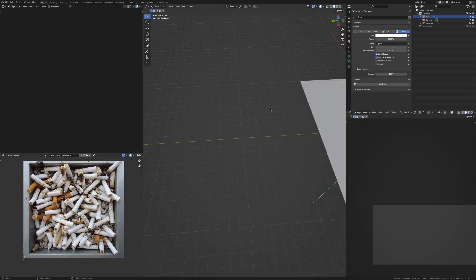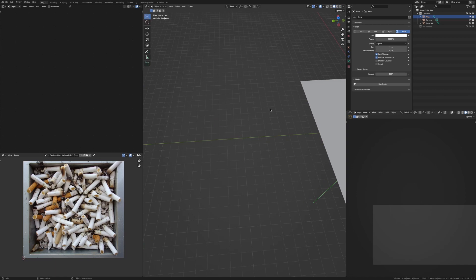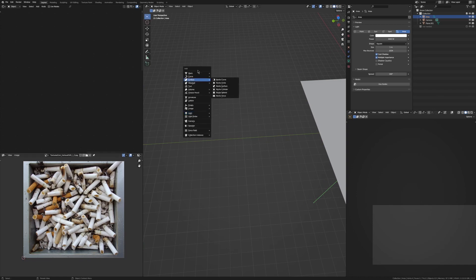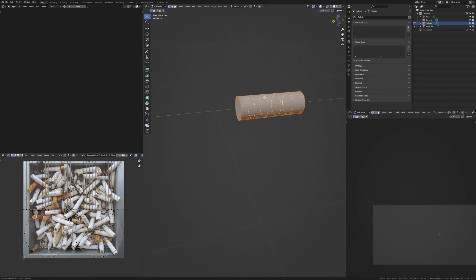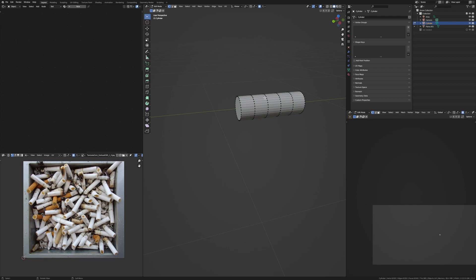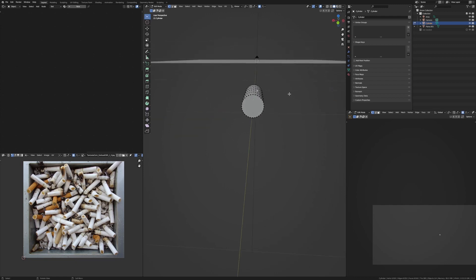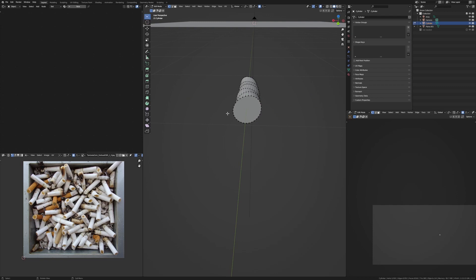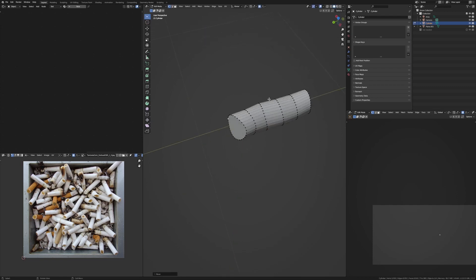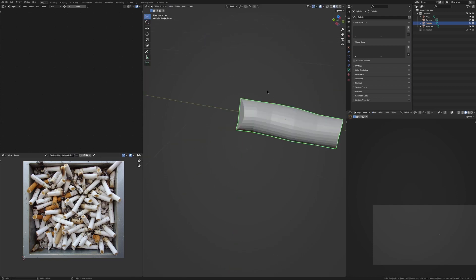And then what you want to do is just start modeling things based off what you see over here. So just add in a cylinder for example, scale it down, maybe add in some loop cuts because then you can turn on proportional editing, grab some vertices and just make this a lot more natural. Now this can be super basic because no one's going to see this up close.